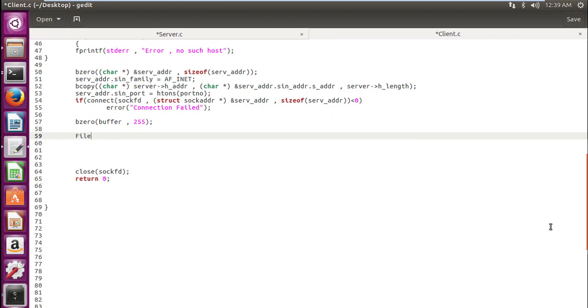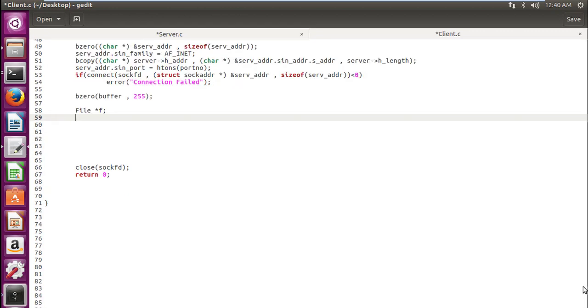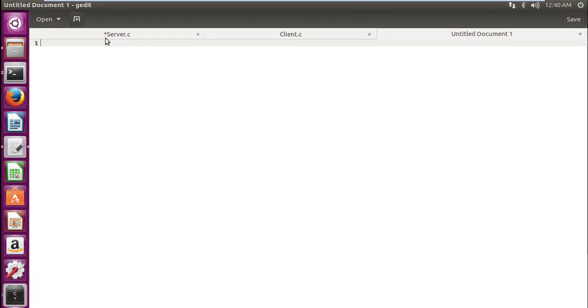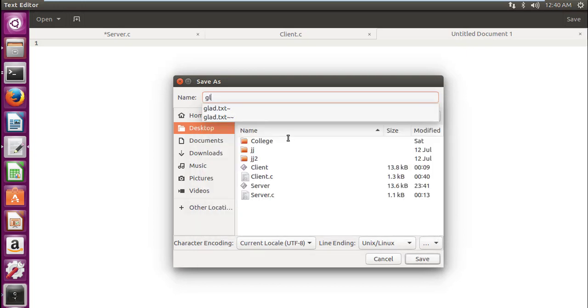So we will use FILE star f—f is a file pointer. Next we require int words, let's have its initial value as 0. Now let's create the file first which we need to transfer from client to server. Let's save it on the desktop with the name glad.txt.